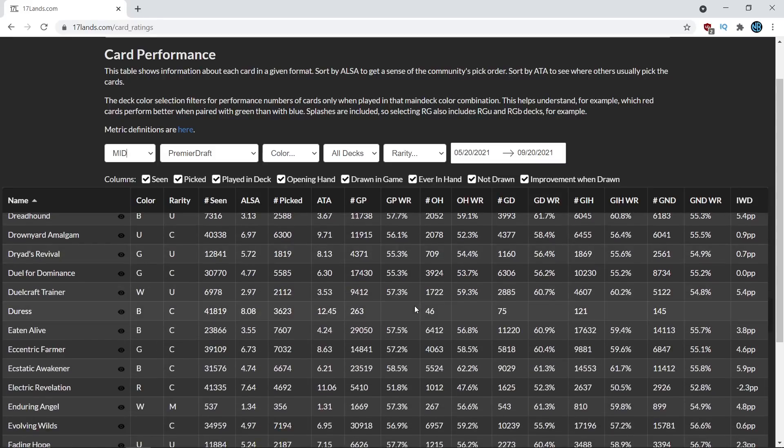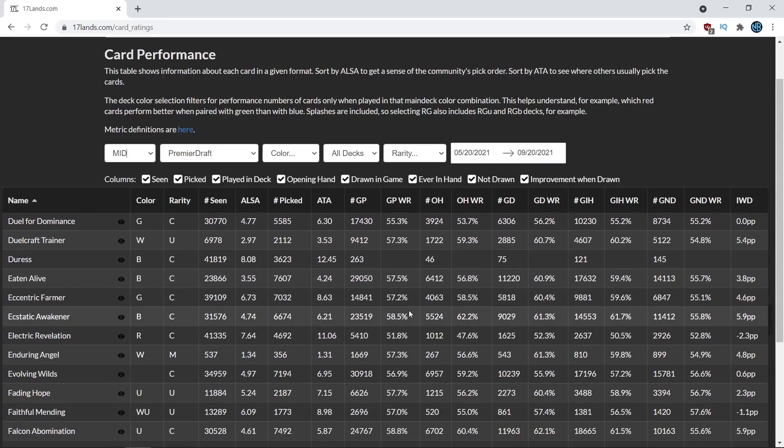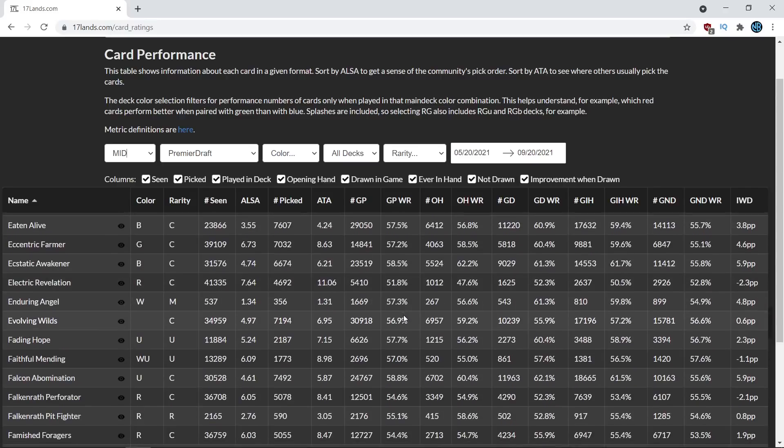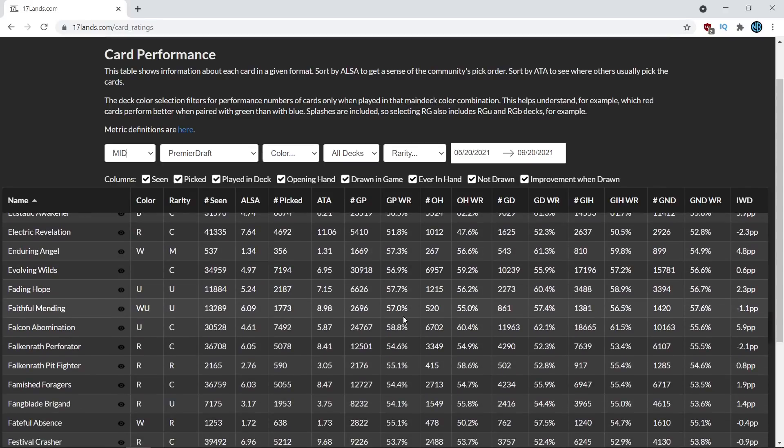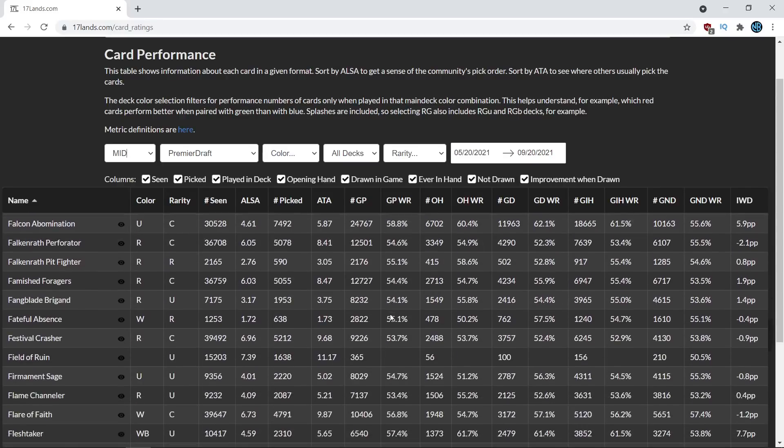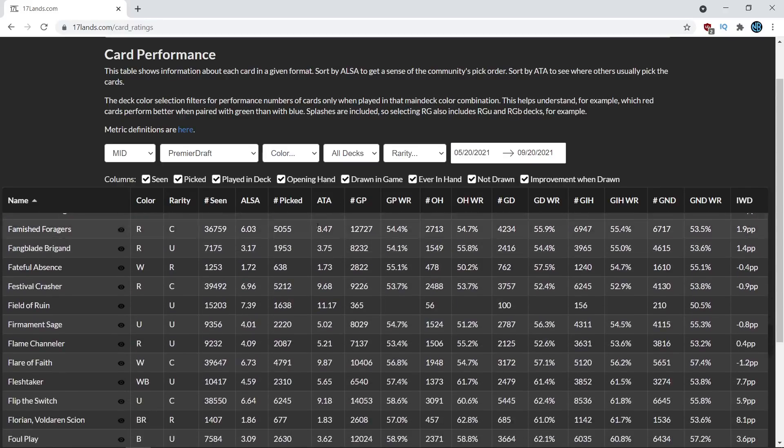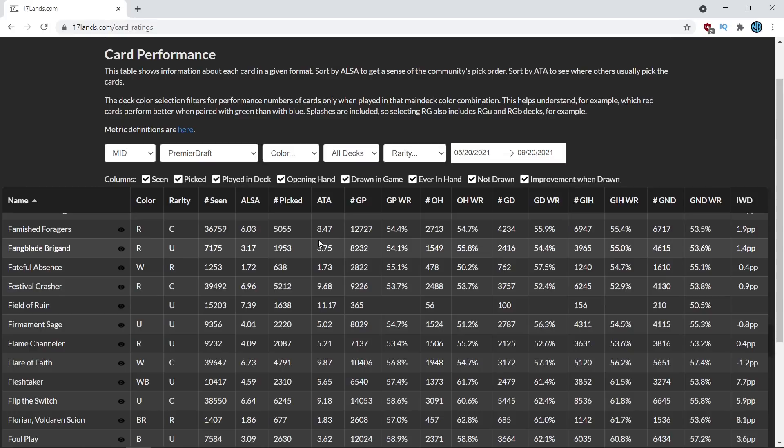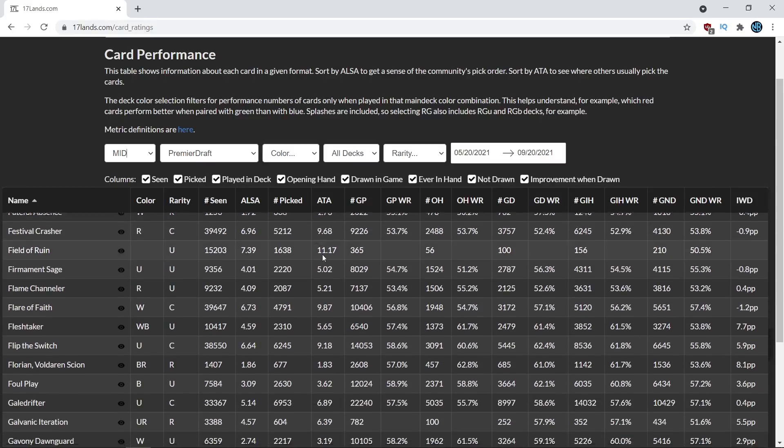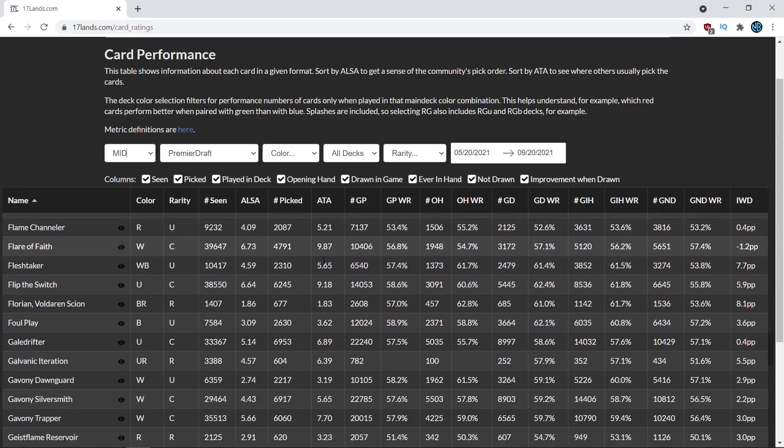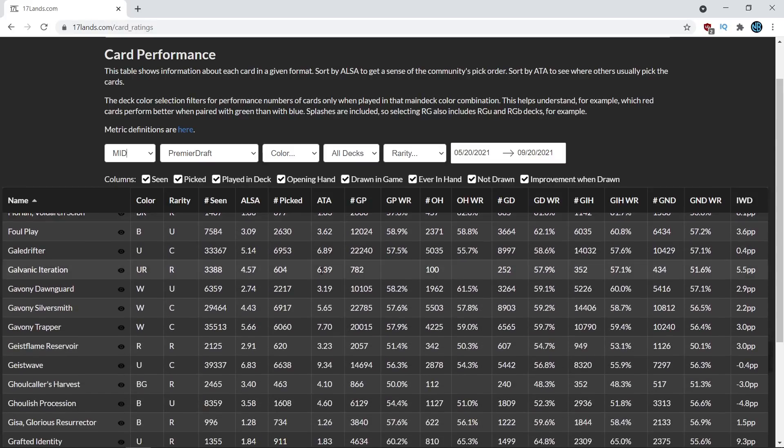In this first episode, I'm going to be starting real simple and looking at the Games in Hand win percentage column of the data for the white commons, but in future episodes, I will go more in-depth, so if you want to see more episodes, hit that thumbs up button and comment below to let me know that you enjoy this sort of content, and I will be sure to make more of it.